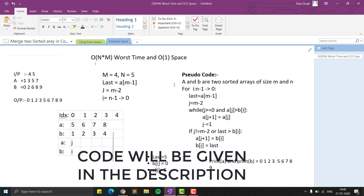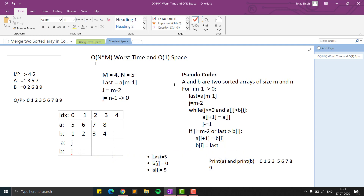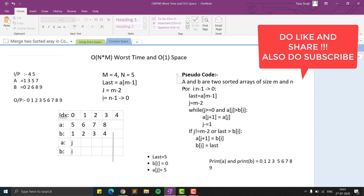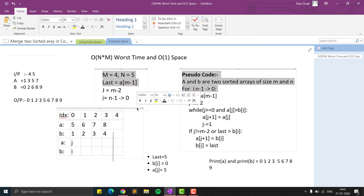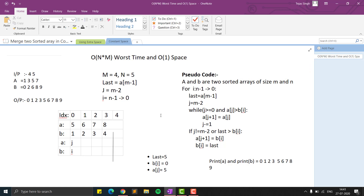This was our solution for merging two sorted arrays in constant space without using extra space. This is around the fourth or fifth video in this series, so do subscribe to the channel, like this video, share it with your friends, and comment below for more programming questions you want me to solve. Thank you!